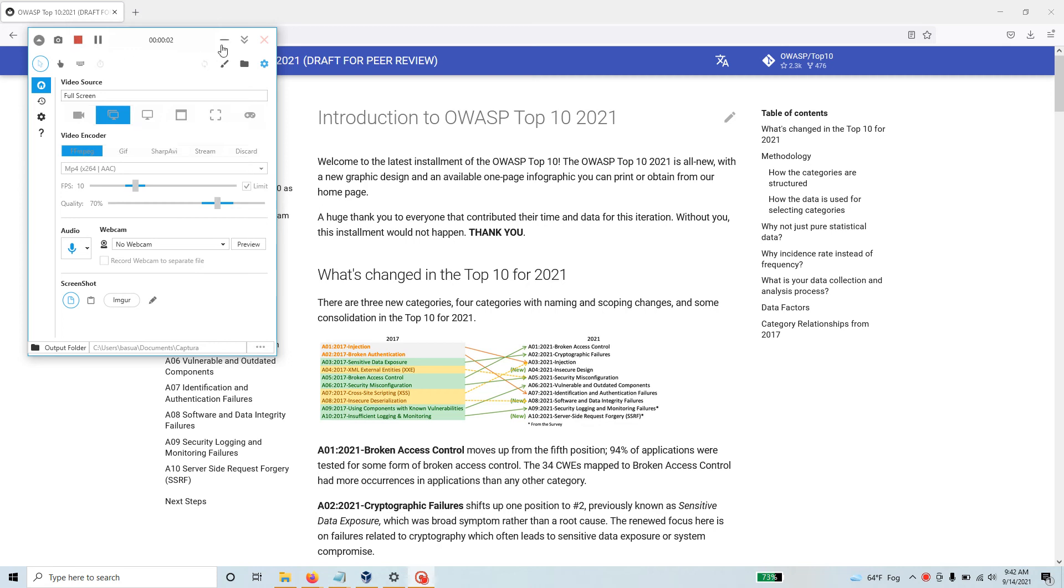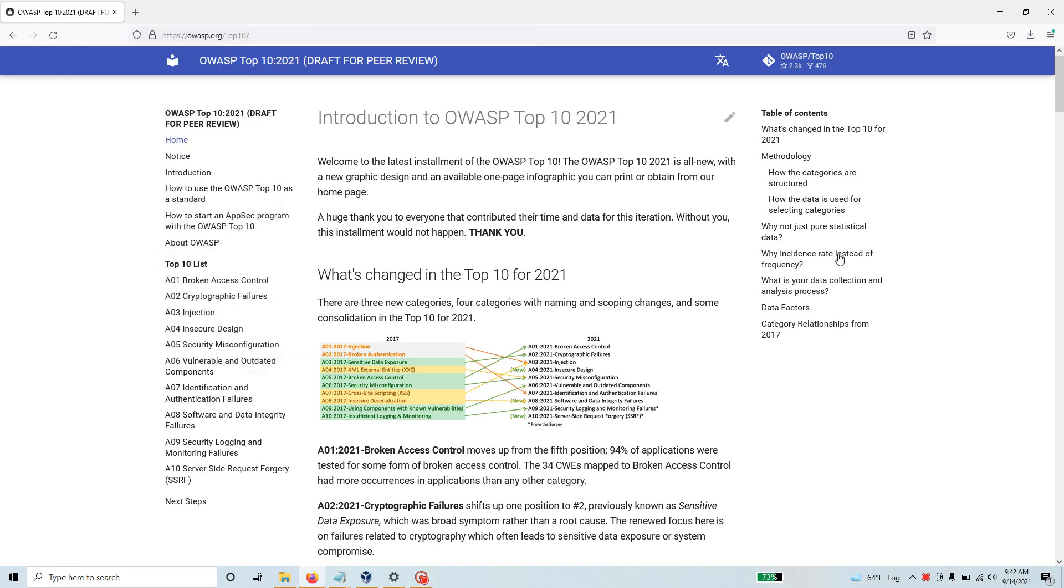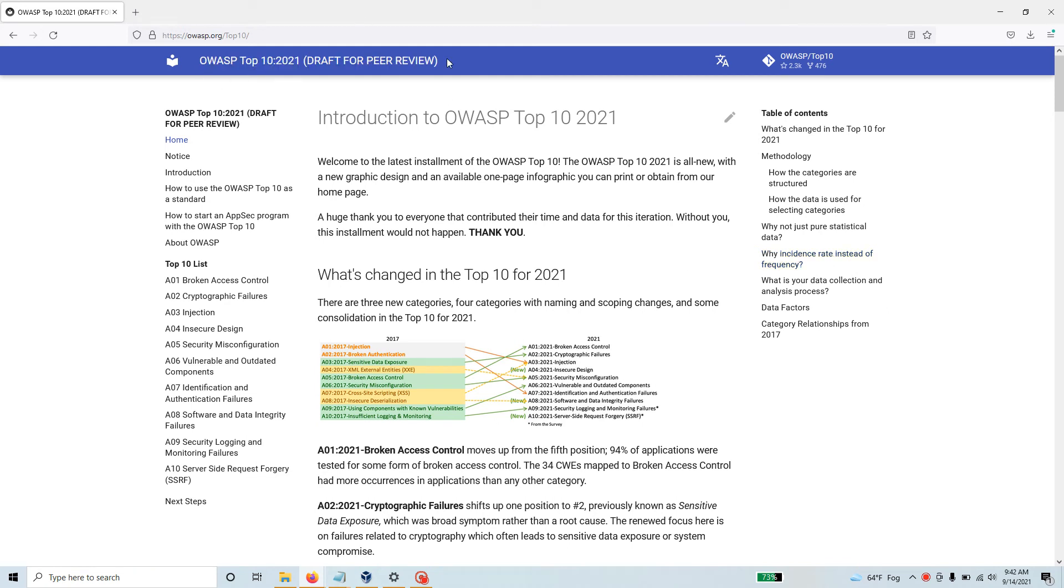Hello everyone, welcome to this video. I really quickly wanted to tell you most exciting news - OWASP has just released the draft version of their top 10 vulnerabilities in web applications.